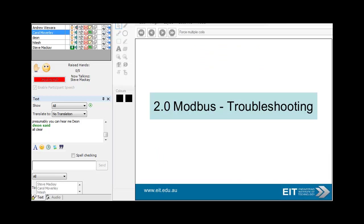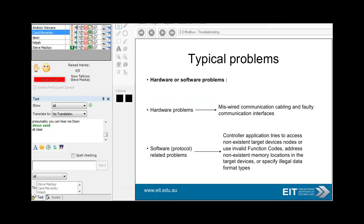Now just to look at some troubleshooting techniques. Basically you could have hardware problems or software problems. When you're reading and writing analog and digital values from a remote device using Modbus, it's always a good idea to block the memory locations so they're all next to each other — when you're reading a block of addresses it's far more efficient when they're all contiguous, all next to each other.